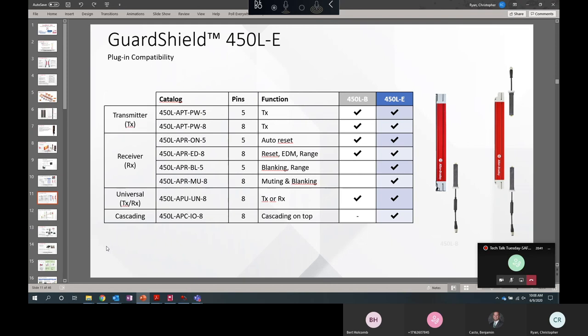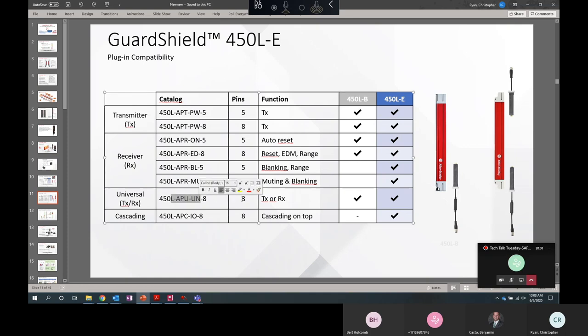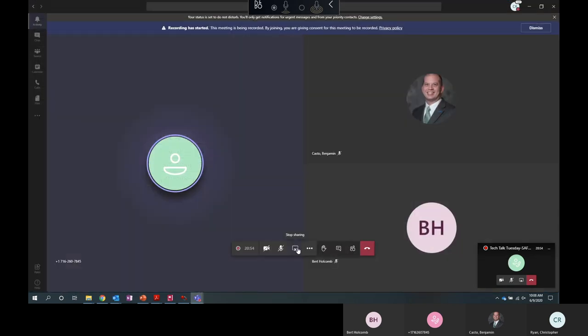So for your simplest applications, simplest build materials, most people will just use two universal plug-ins. That's the second row from the bottom here. This plug-in module can be used for the transmitter or the receiver. I'll show you what these look like, too.